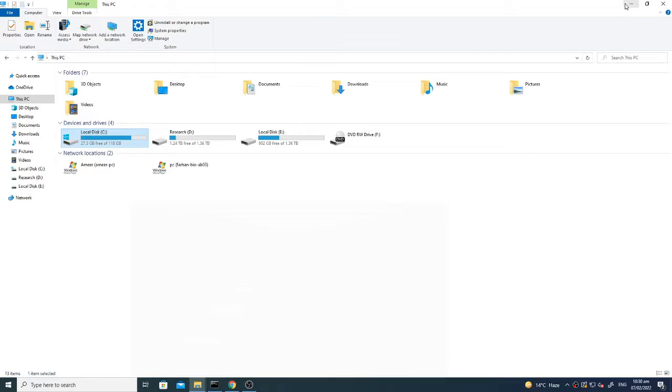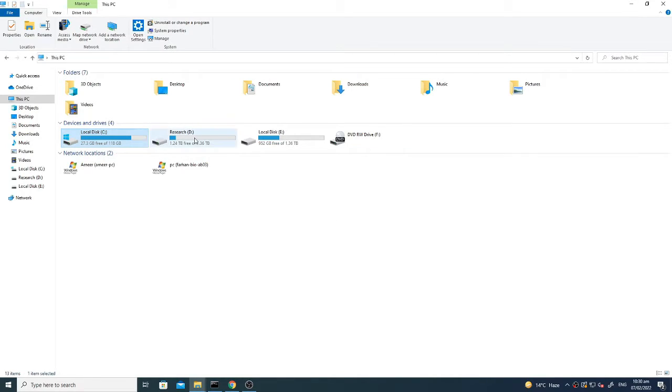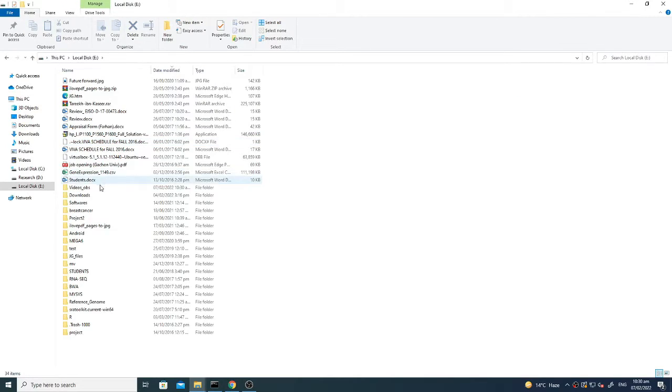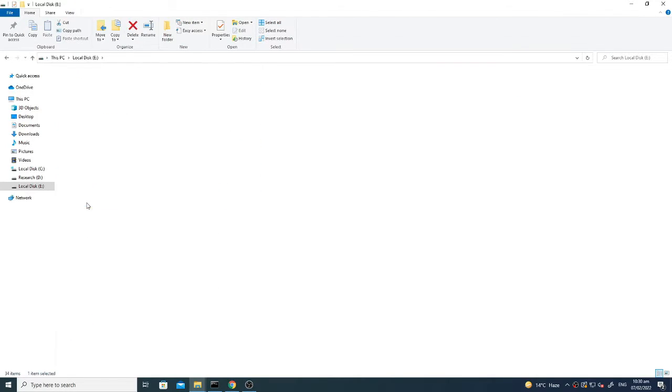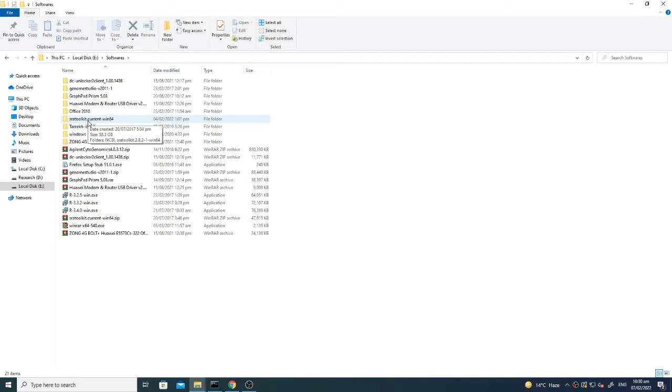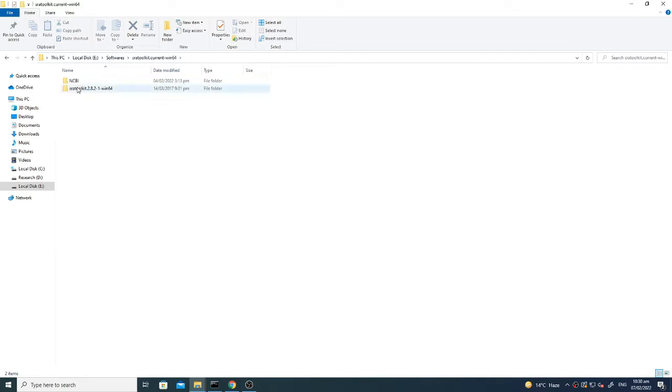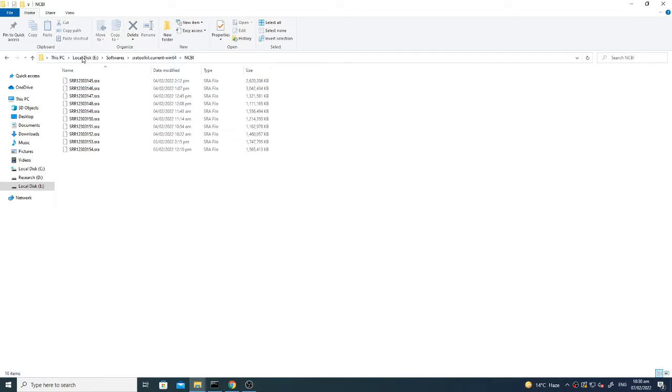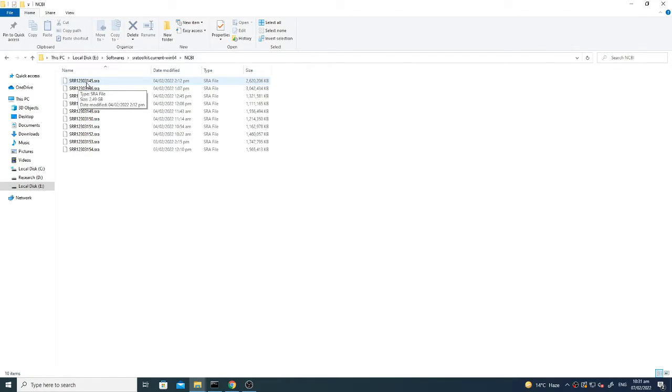Now what you have done is actually you have downloaded all the files and all those files are downloaded here in the software folder. For example, if I show you here in SRA toolkit, you can see that all the files are downloaded here. For example, here SRA SRR1230314 5.